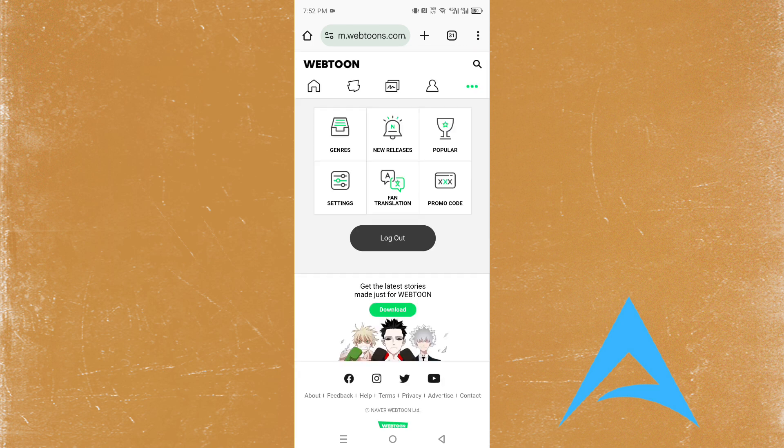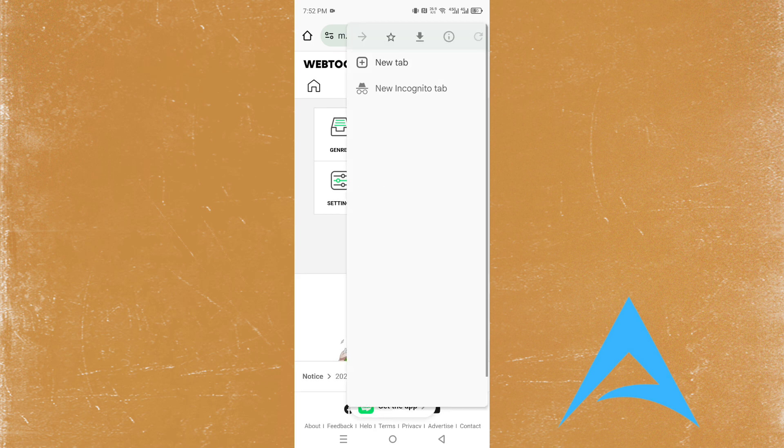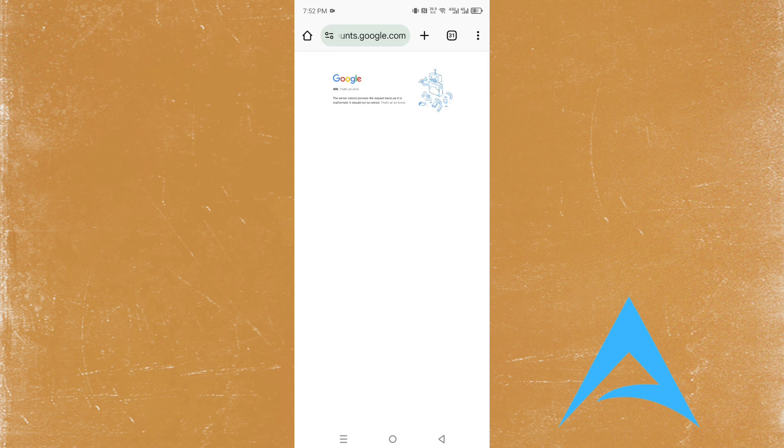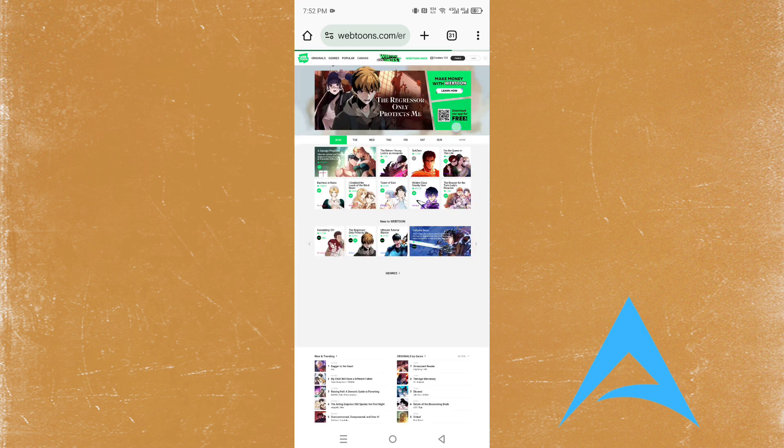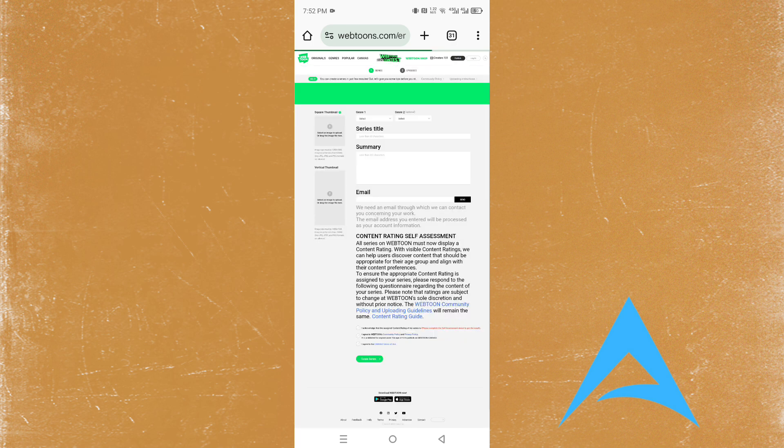Once we're logged in, I'm going to show you exactly what to press. Switch back to the desktop site, refresh the page, go to webtoons.com, then click on publish.